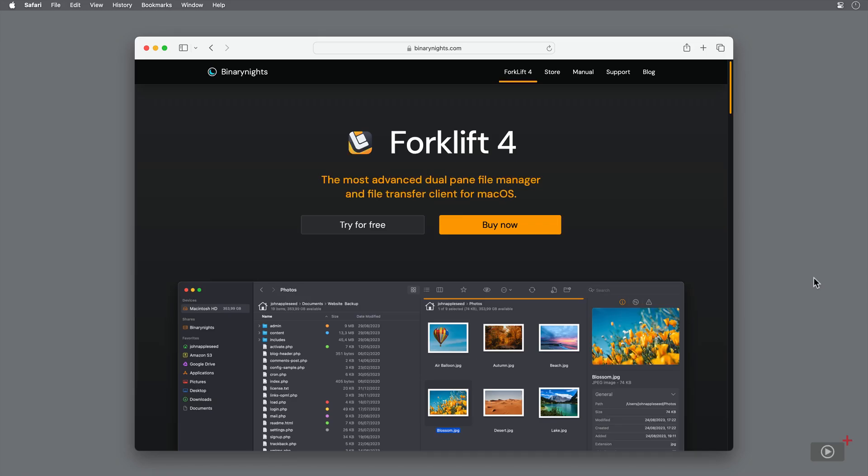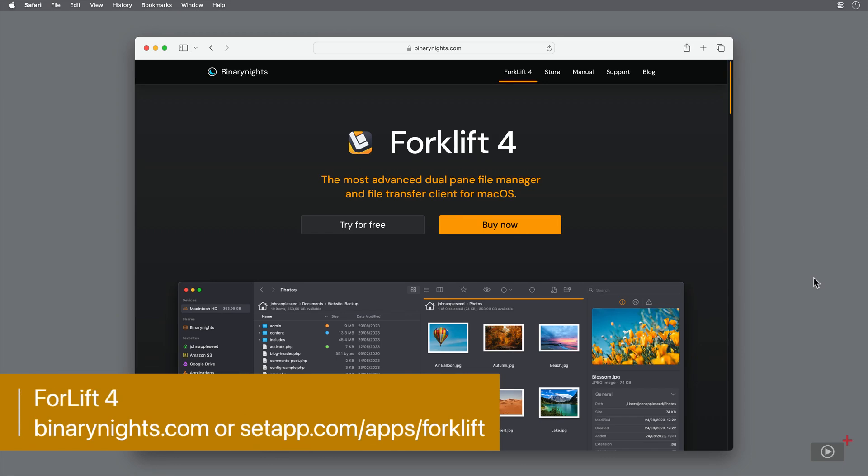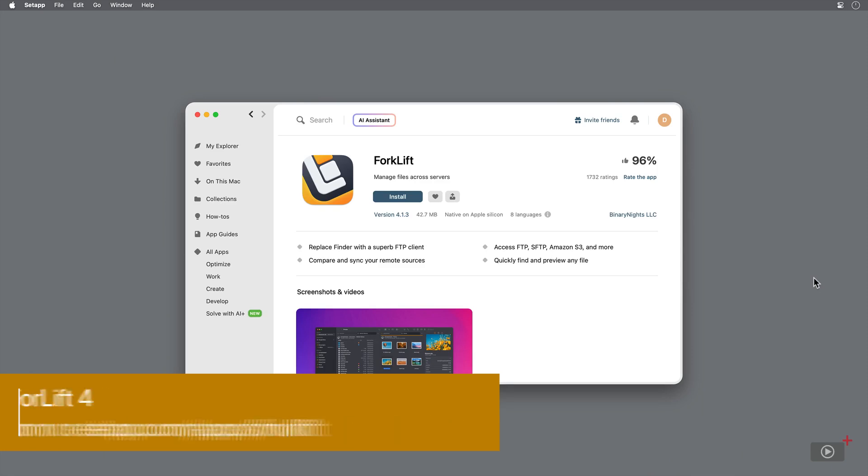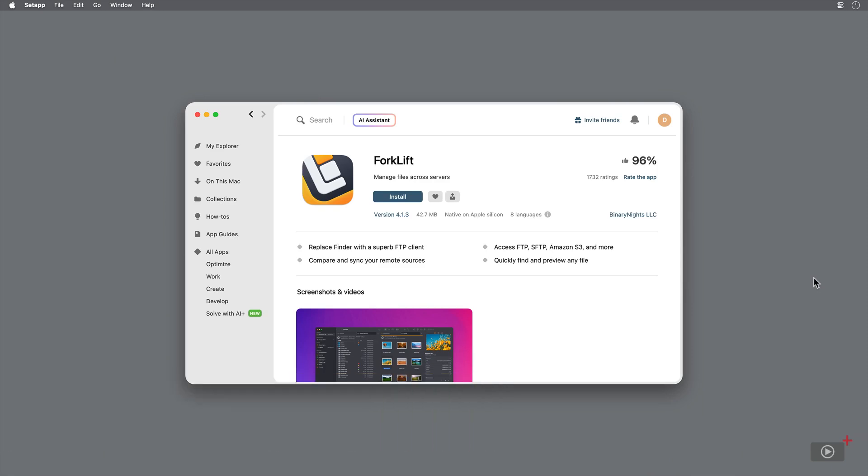Forklift can be purchased outright from their website, which is linked below. It's also a part of Setapp, so if you have a subscription, you'll already have full access to the app. Now let's get to it.